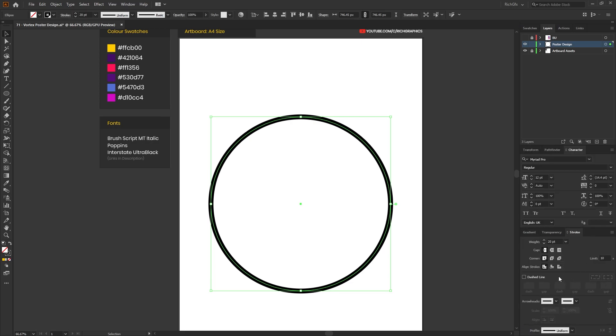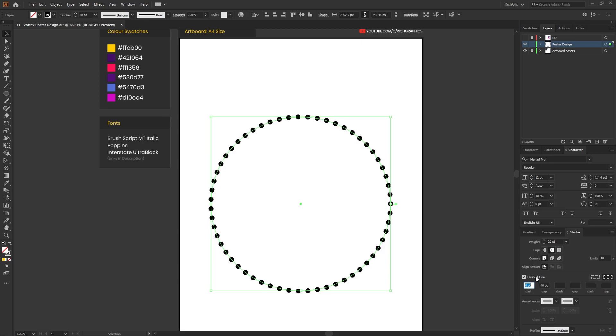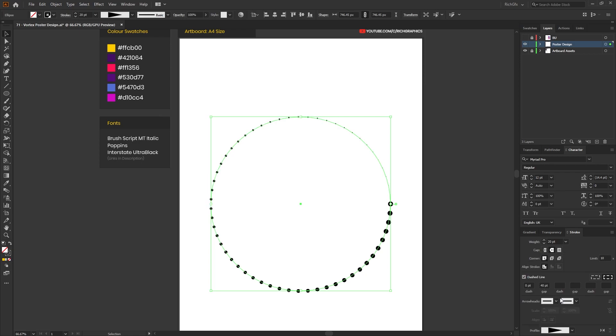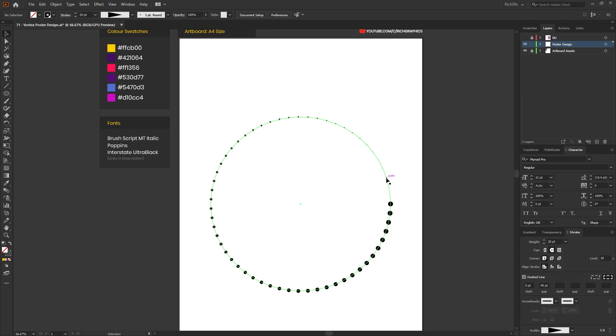What this will do is open up and show you some additional options which we can use to manipulate our strokes. From within the stroke panel you want to change the cap to a rounded cap. Then put a little tick in the dash line box and the settings for the dash you want to set to zero points and the gap you want to specify at 40. Also at the very bottom there's a drop down box for profiles. Select the drop down box and select the width profile 4, and what this will do is make one side of the stroke thinner and then it'll get larger towards the opposite end.